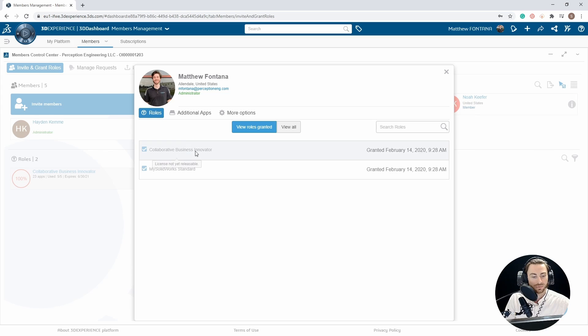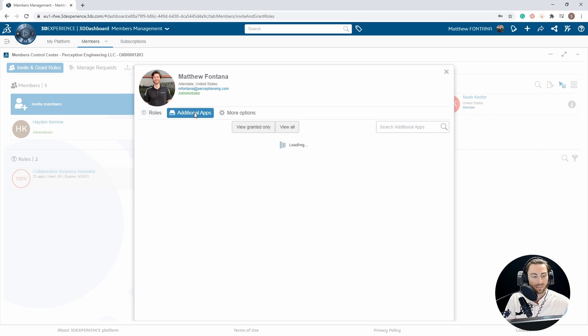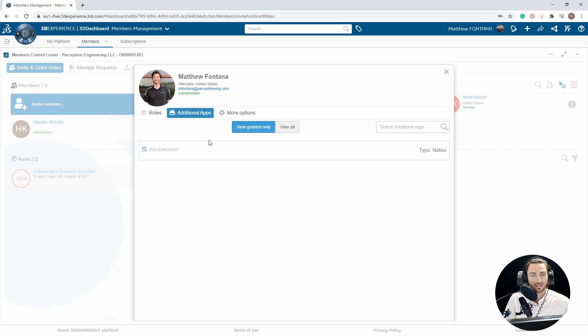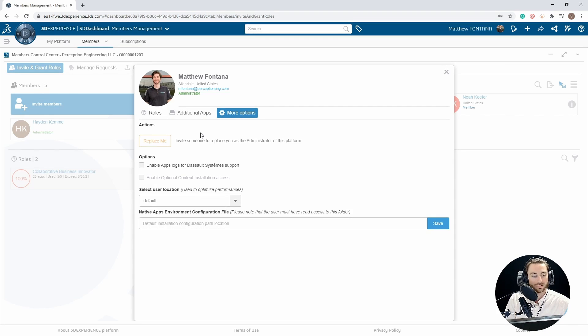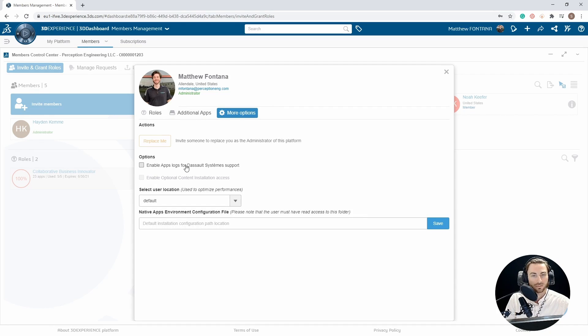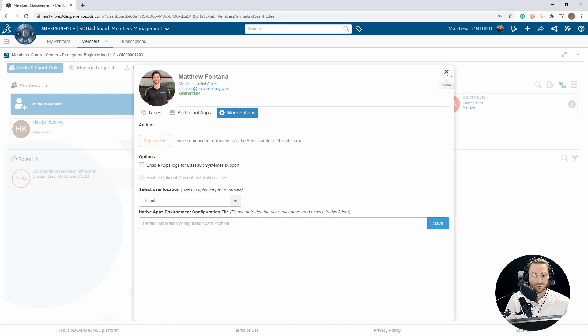There will be three tabs: Roles, Additional Apps, and More Options. Under Roles, you will see the roles that are currently granted. Additional Apps if they have any that are connected with the 3DEXPERIENCE platform, and some more options that allow you to replace someone as administrator or enable app logs for the source system support and set the user location.